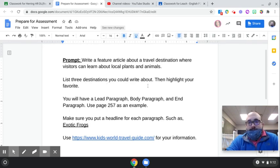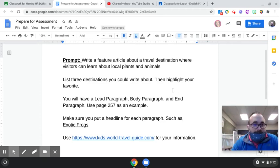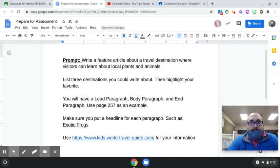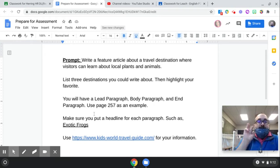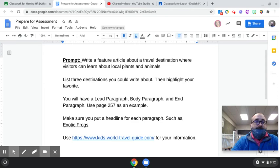This is part of brainstorming. You will have a lead paragraph, a body paragraph, and an end paragraph — so that is three paragraphs. Make sure you have three paragraphs.